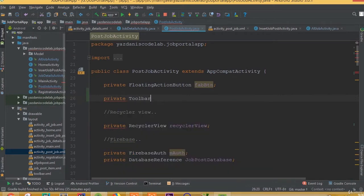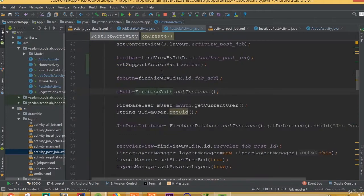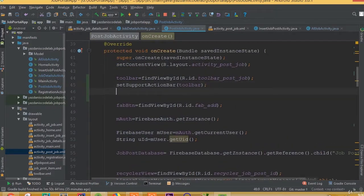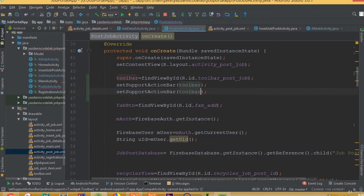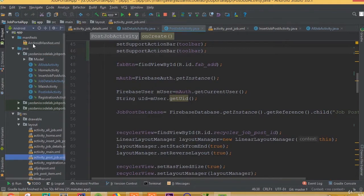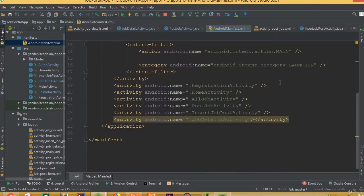Now we set the toolbar variable, and call setSupportActionBar passing the toolbar. We added it twice by mistake, so we'll remove the duplicate.